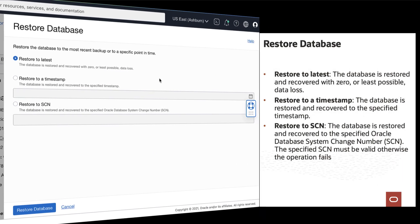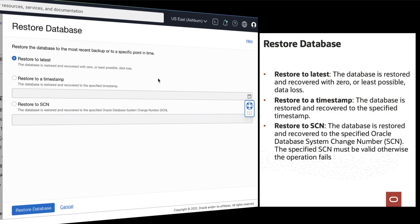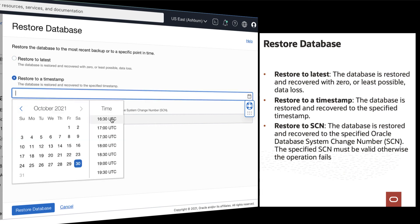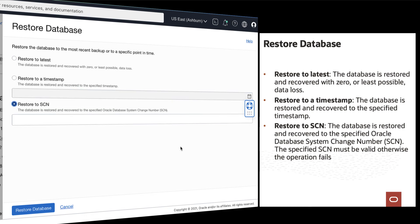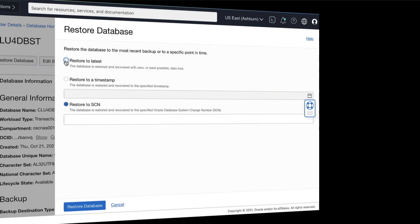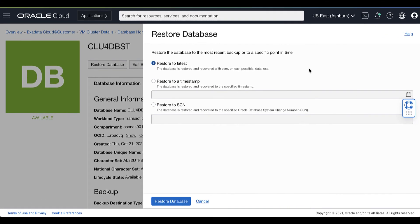Then select one of the following options to restore the database. Restore to Latest: The database is restored and recovered with zero or least possible data loss. Restore to a timestamp: The database is restored and recovered to the specified timestamp. Restore to SCN: The database is restored and recovered to the specified Oracle Database System Change Number or SCN. After selecting the option to restore your database, click Restore Database.